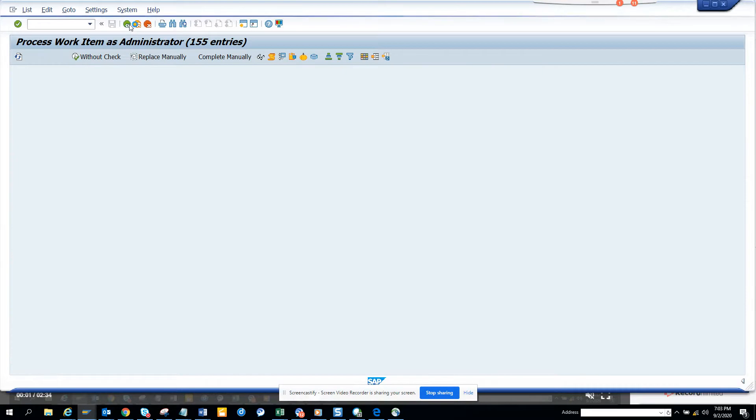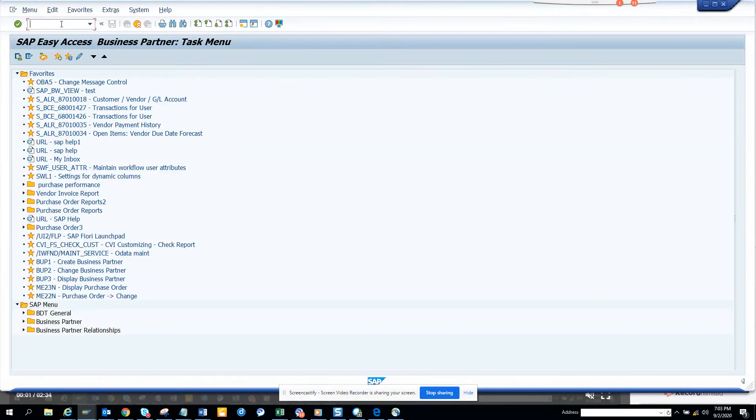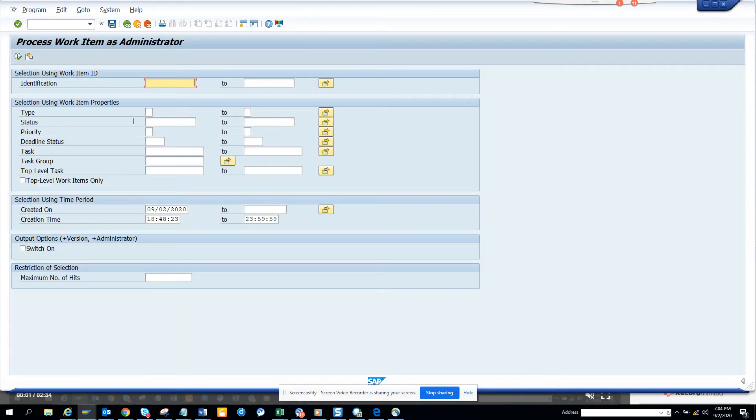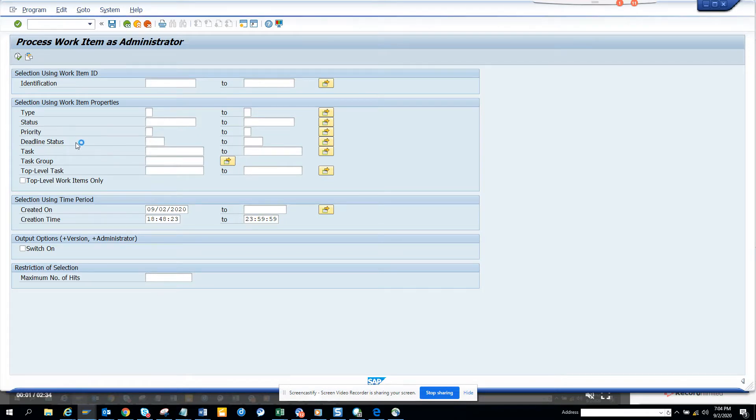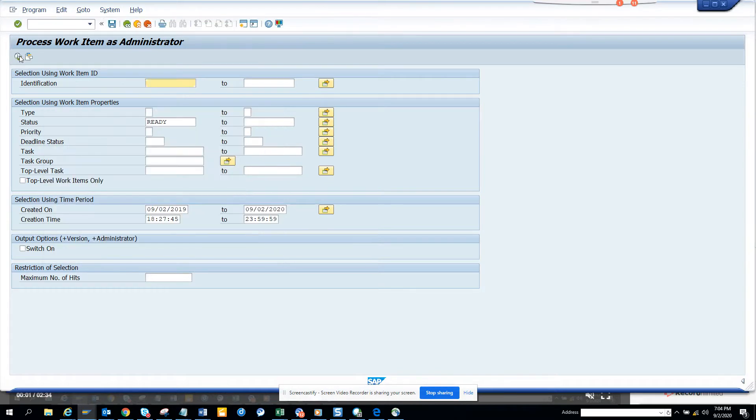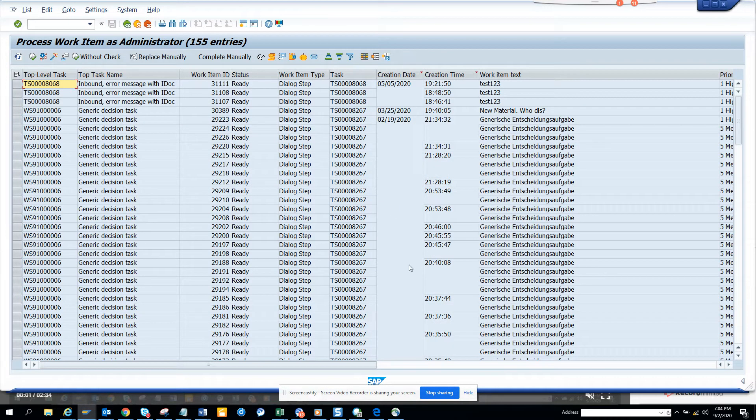Hi friends, now we're going to talk about how we can select work item objects from the workflow log. If I go to SWIA, you can get this from any workflows, so I'm just showing. Let me pick up a workflow log. I'll just execute here and let me see general decision task, probably this one.